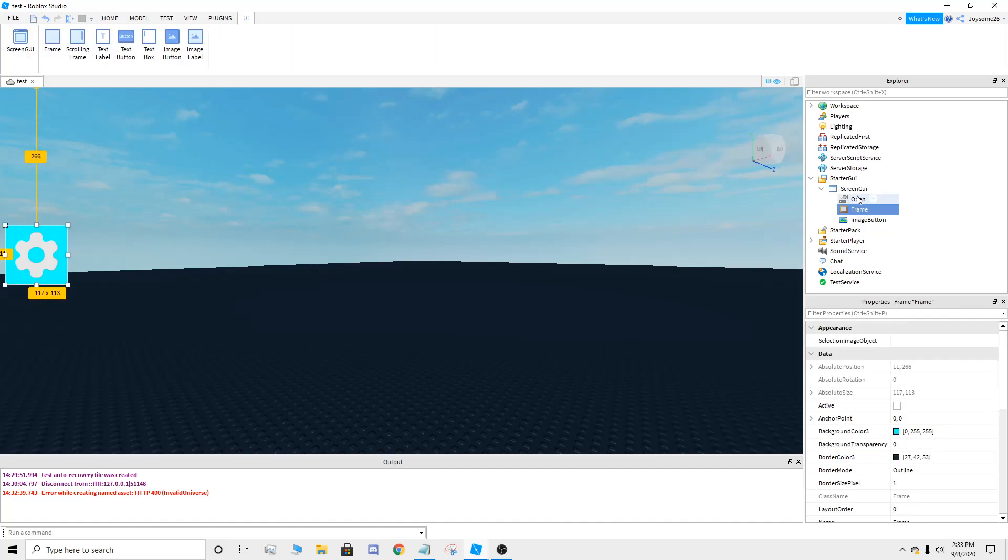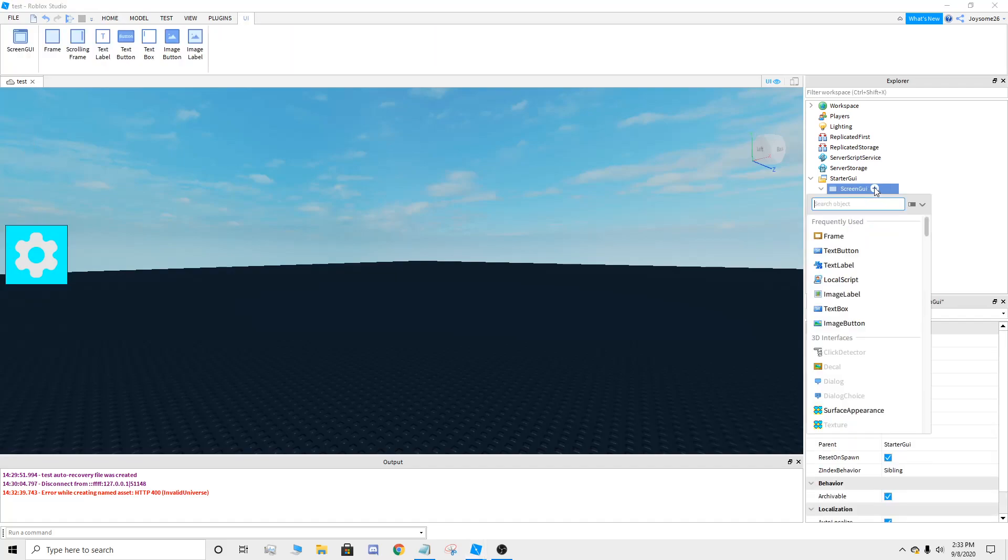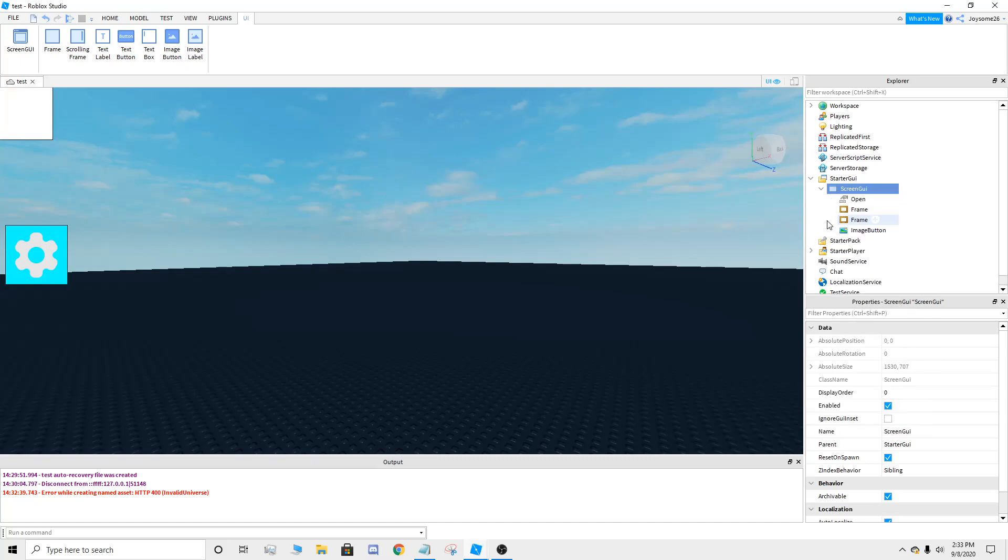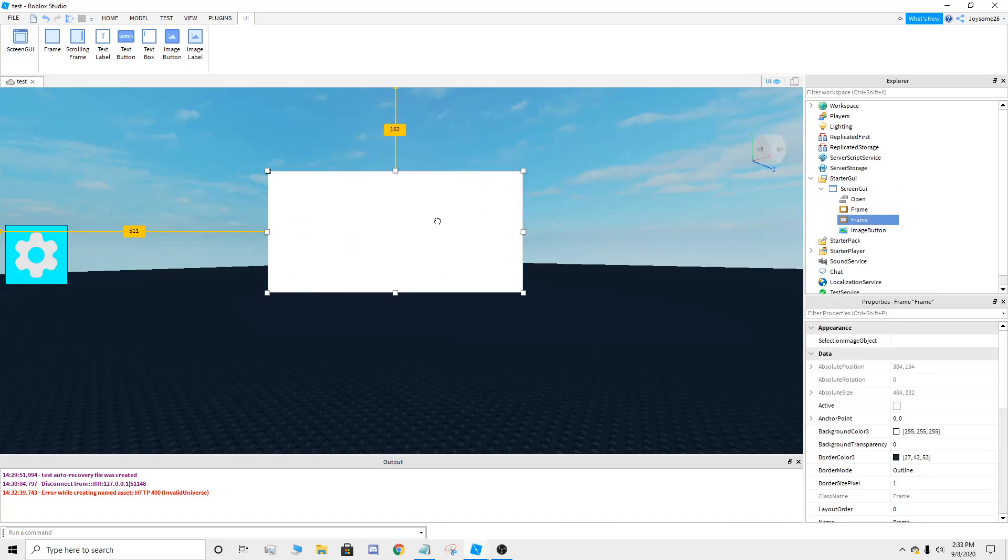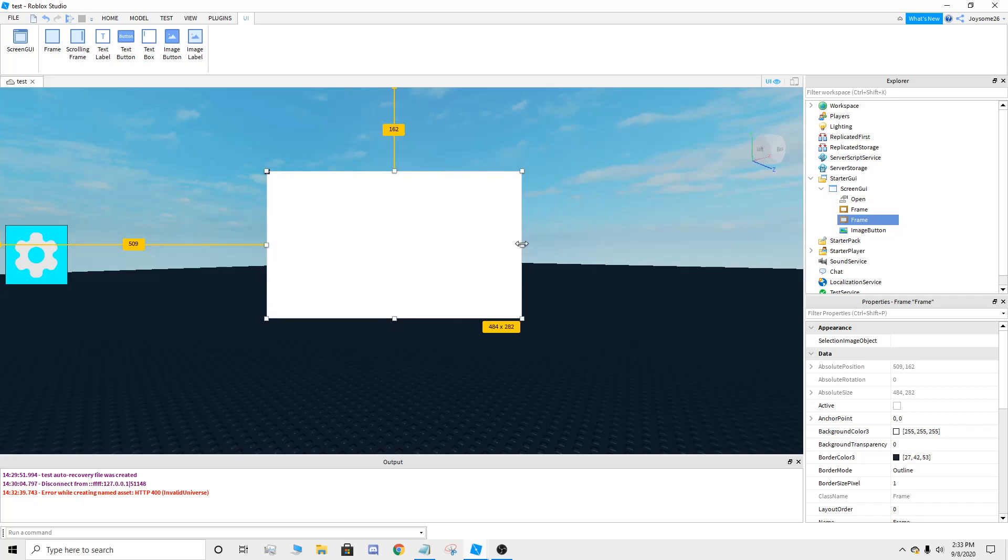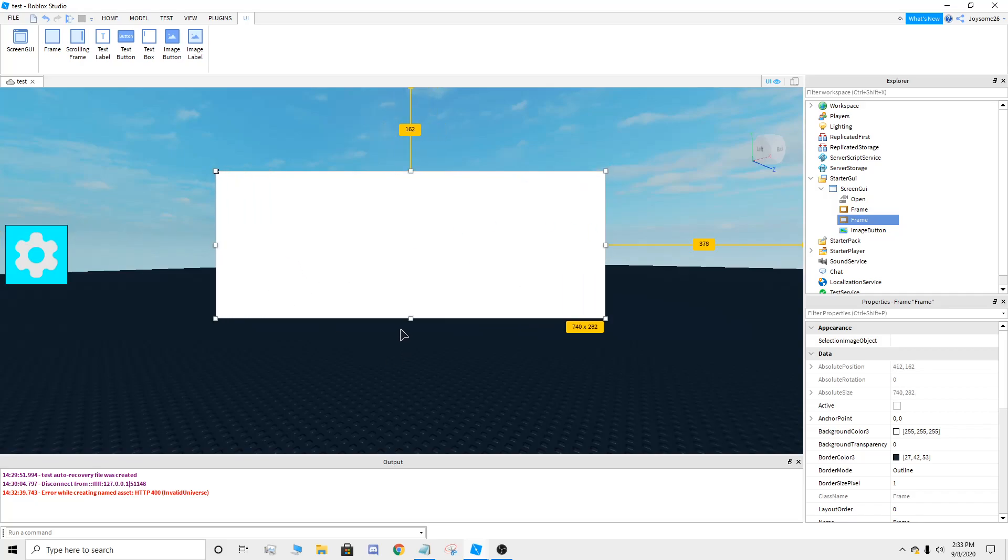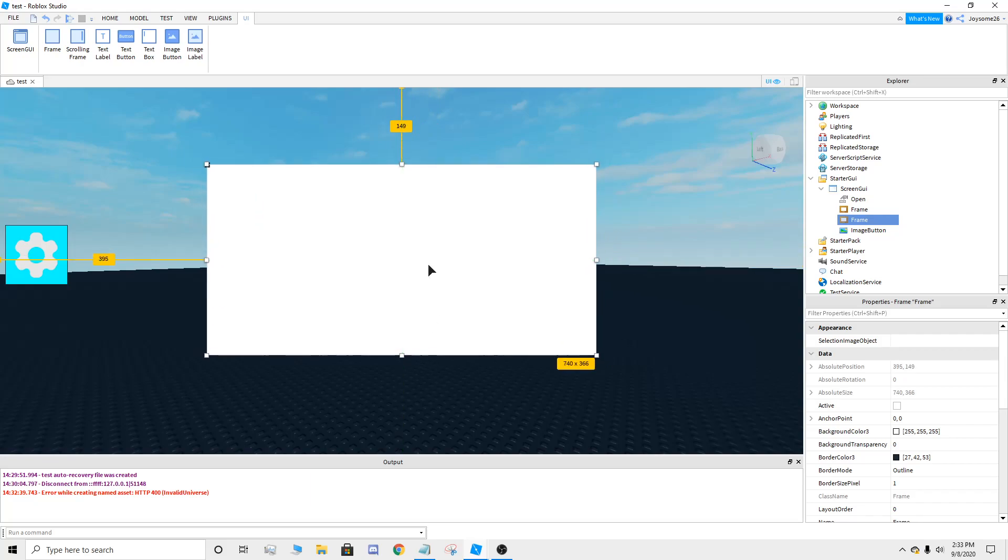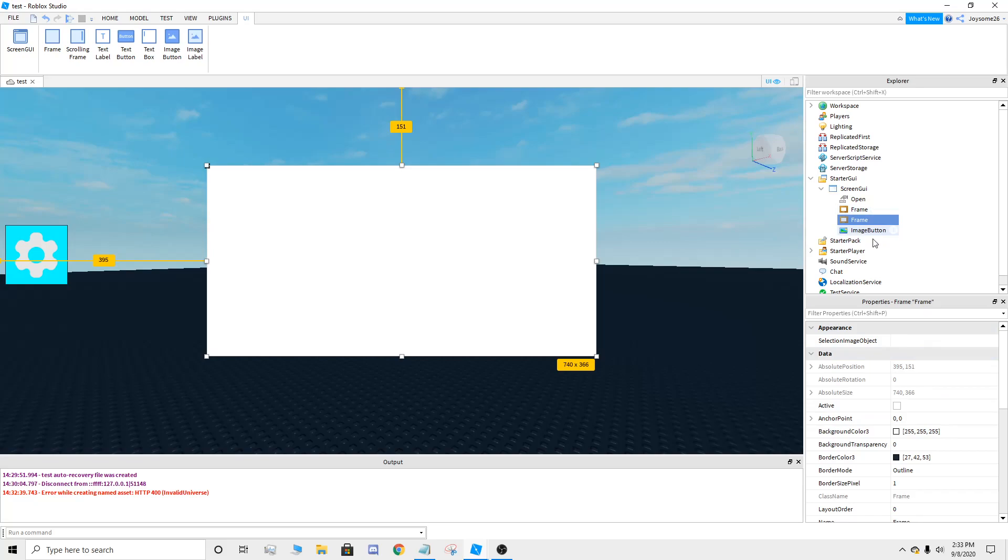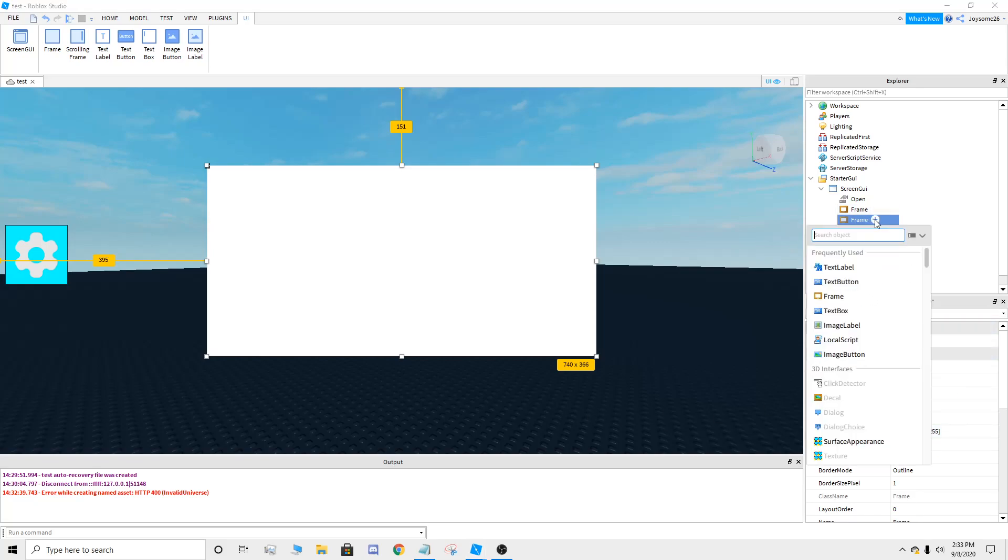So now you're going to add another frame. This is going to be where your items are going to be or where your options type is going to be. Just put it however big you want. So now right here, just edit it however you want.